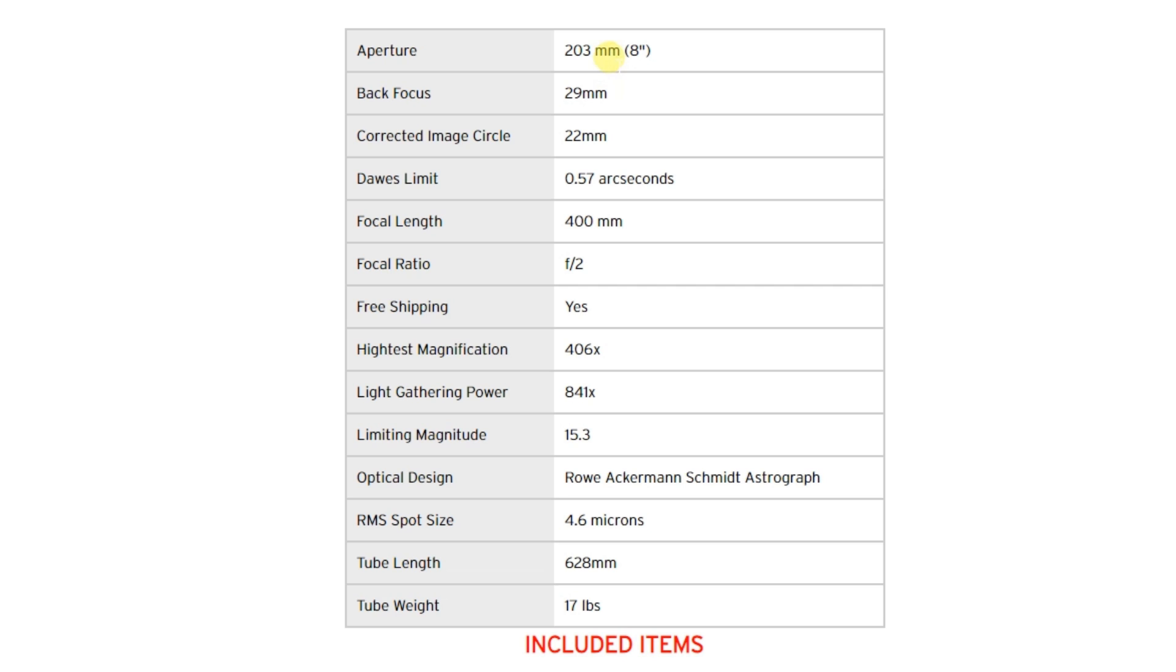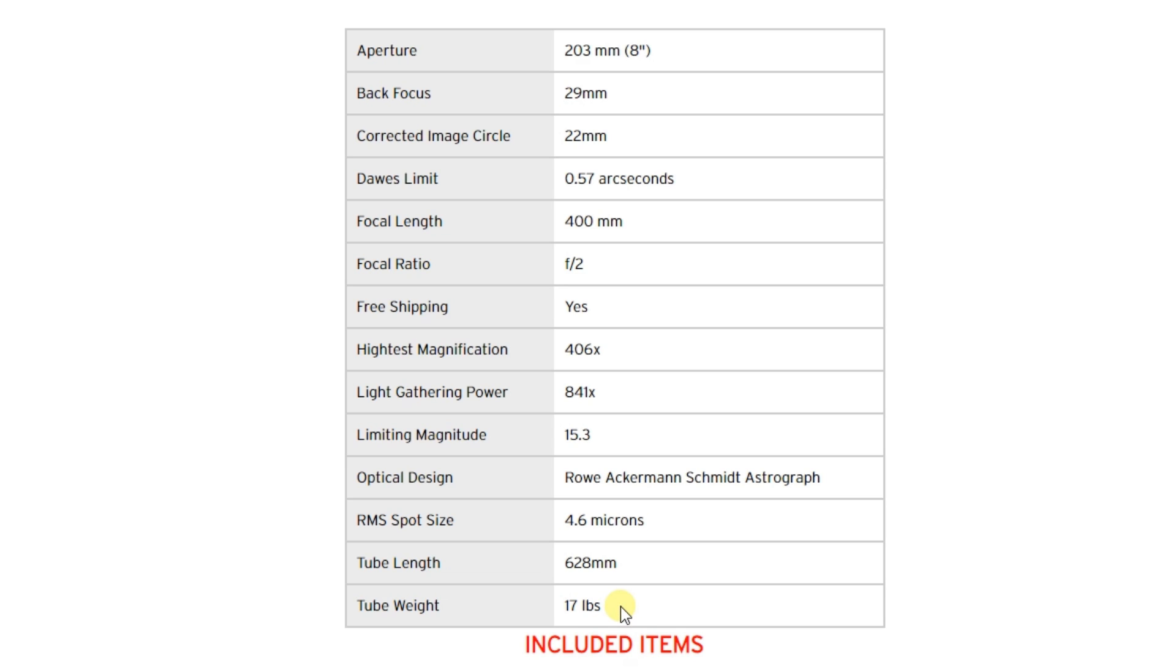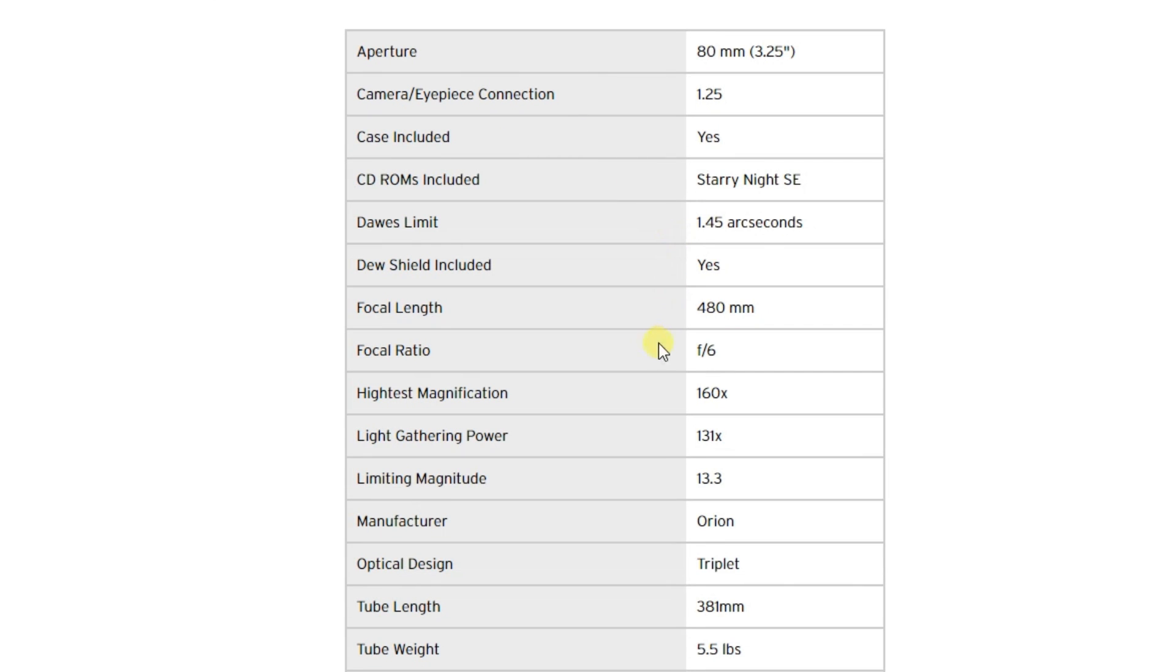And, but the big number I'm really, now I'm not concerned about weight. Because if I was using a Rasa, I would be using my CGX. And the tube weight is actually less than my current refractor out there right now. That big refractor I have, that one is 22 pounds. And so this is actually 17 pounds. It's actually a lot less.